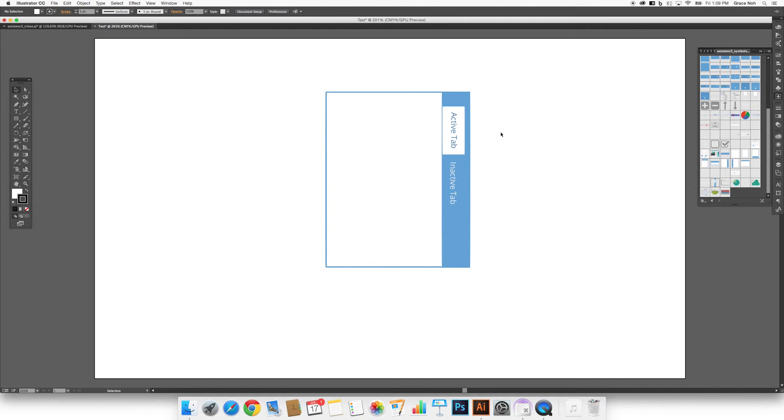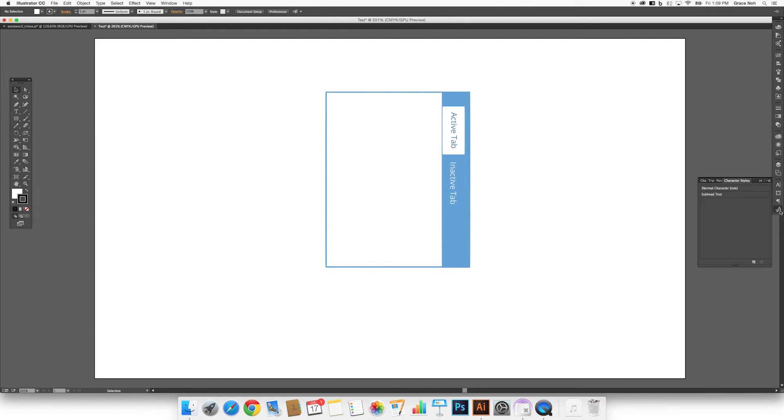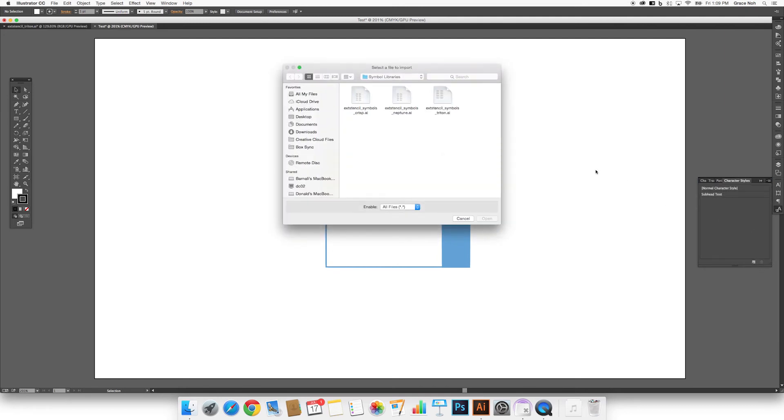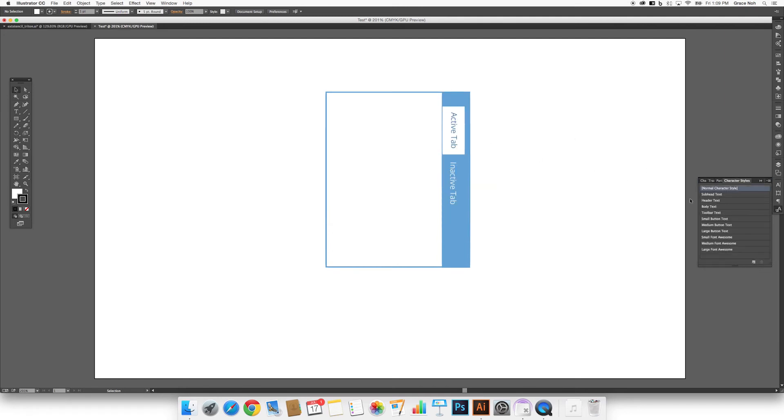To import your character styles, go to Character Styles panel, Options, Load Character Styles, and then select the same file once again.